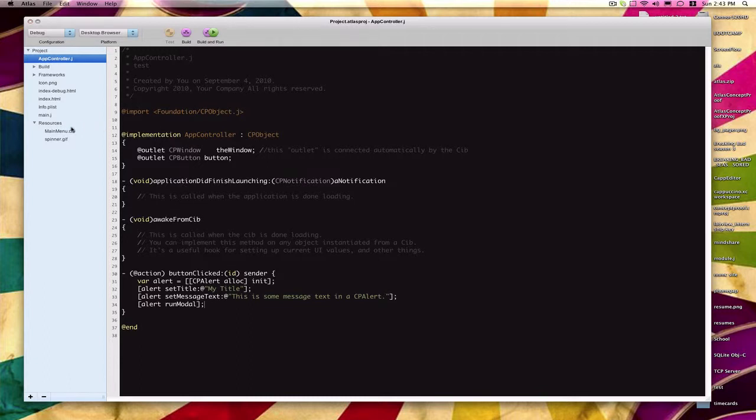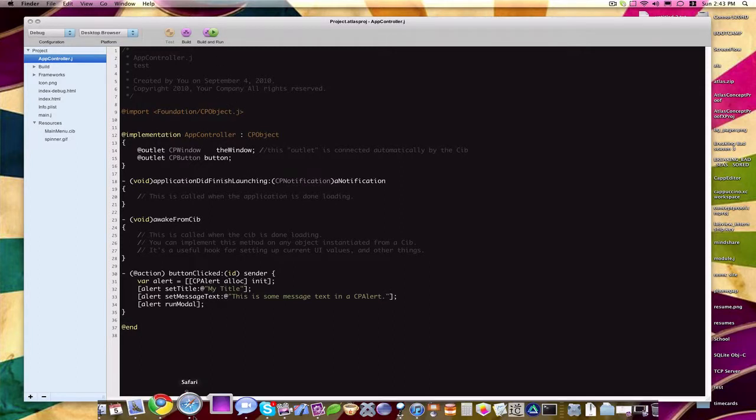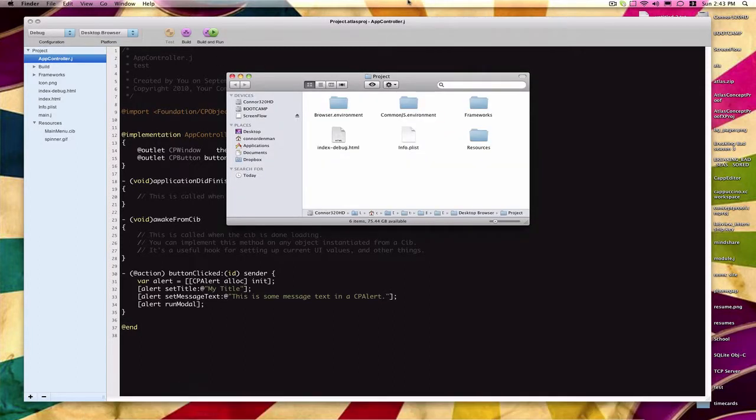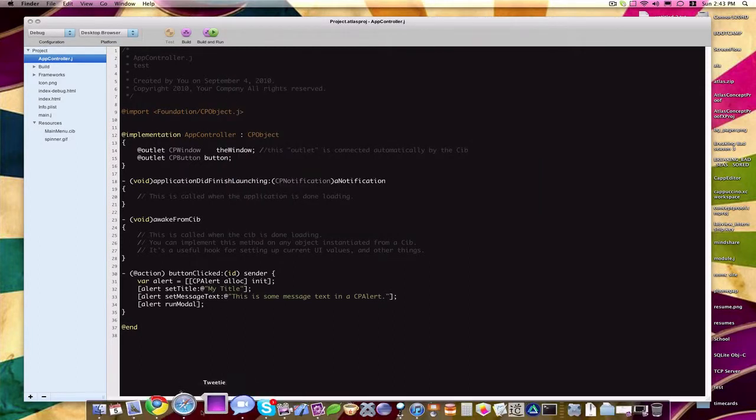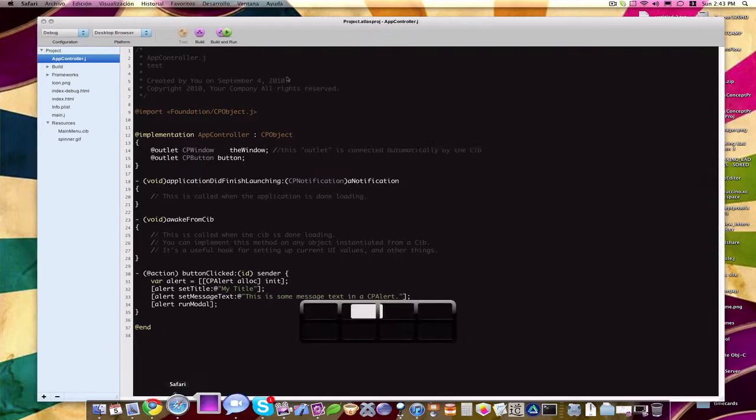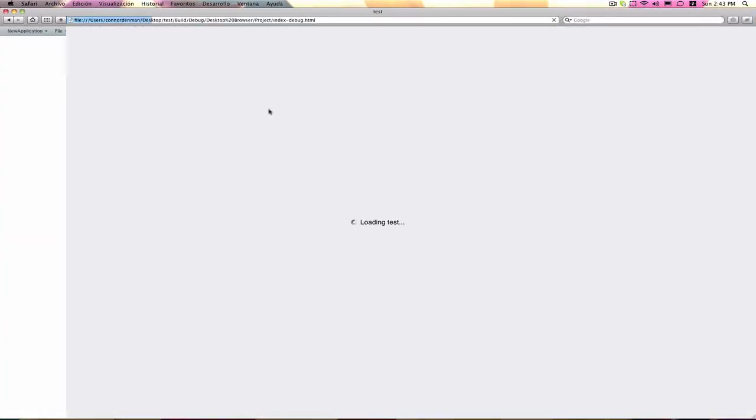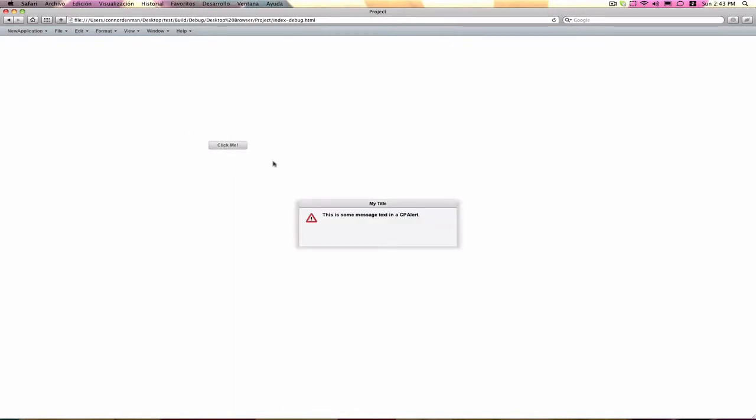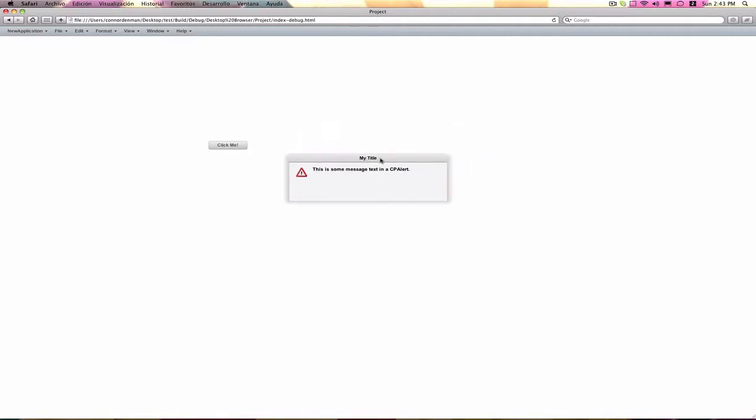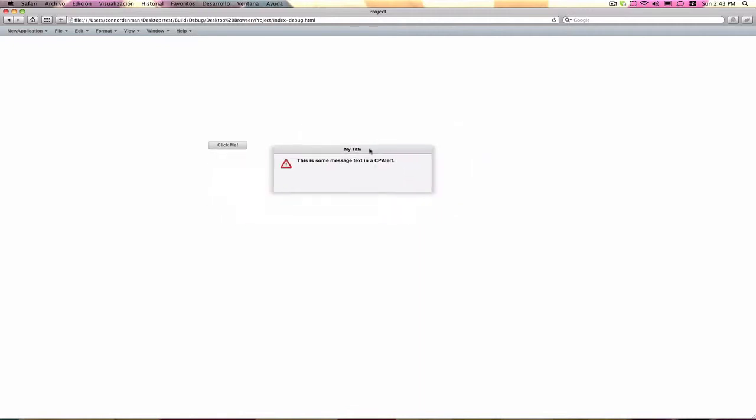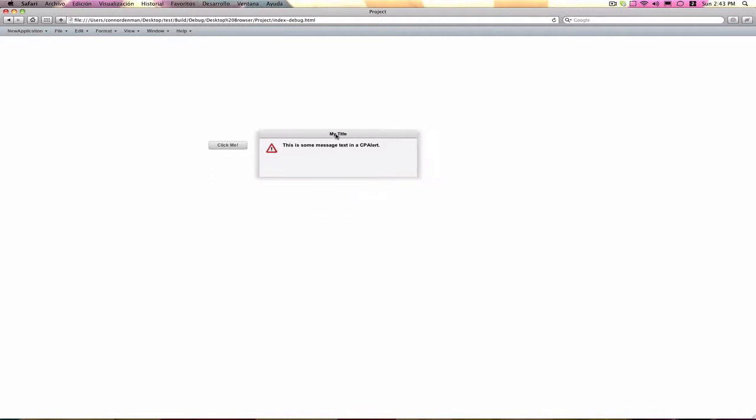So if we go ahead and save that and build it, or you can do build and run if you want. But for me, I just want to build, and I can actually refresh the page within my Safari browser. So we have our button, once again, nothing's changed here. But when we click this, notice how we have this really nice looking Cappuccino alert box. It has the title that we sent in, my title, and it has some text. This is some message text in a CP alert, which is what we did.